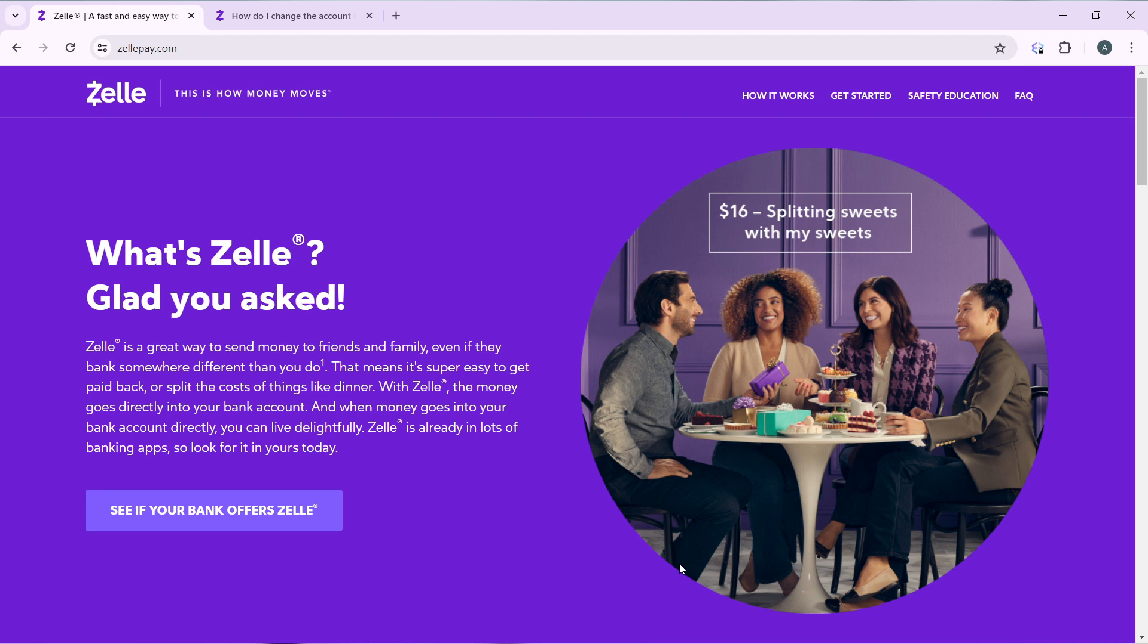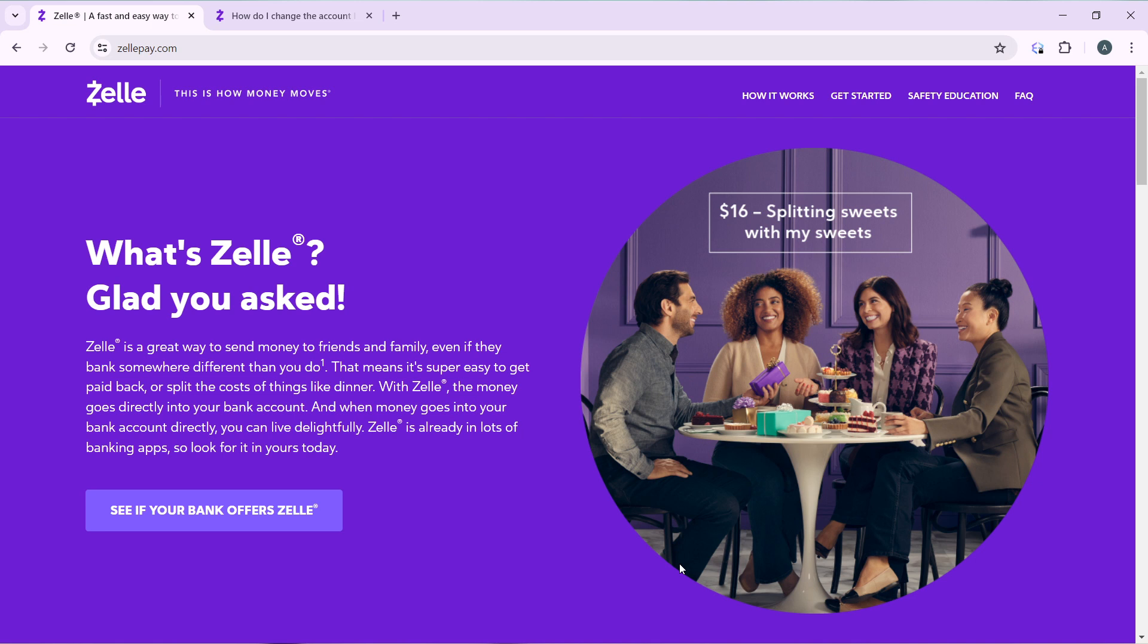Zelle is a great way to send money to friends and family even if the banks are different. That means it's super easy to get paid back or split the cost of things like dinner. With Zelle, the money goes directly into your bank account and you can leave delightfully. Zelle is already in lots of banking applications, so look for it in yours today.